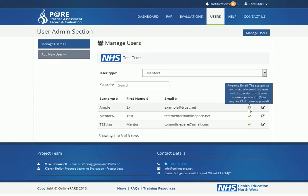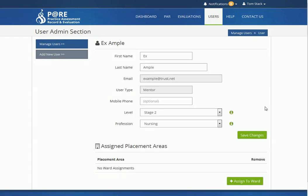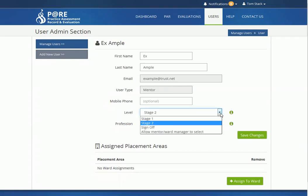The icons indicate whether or not an account has been activated — a green tick equals an active account. Click the notepad icon to view further details. From this page, you are able to edit the details of the account, including sign-off level and profession.